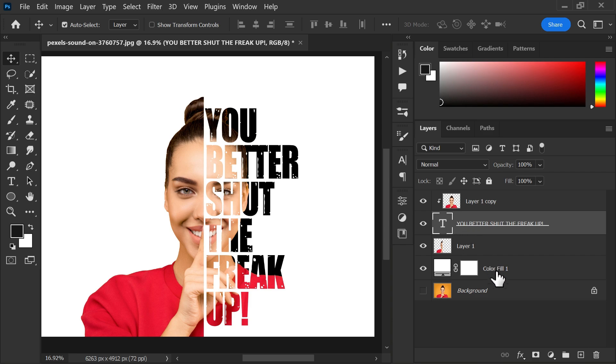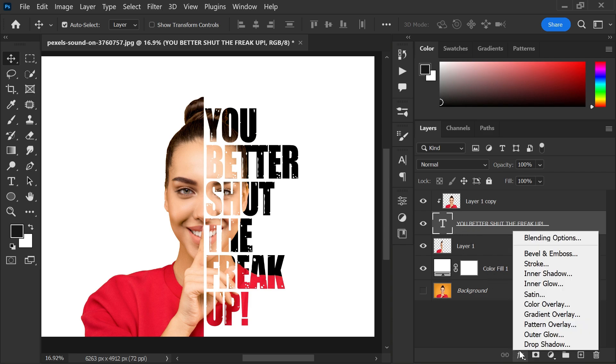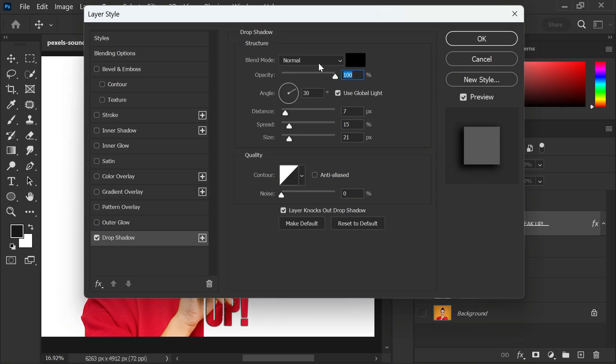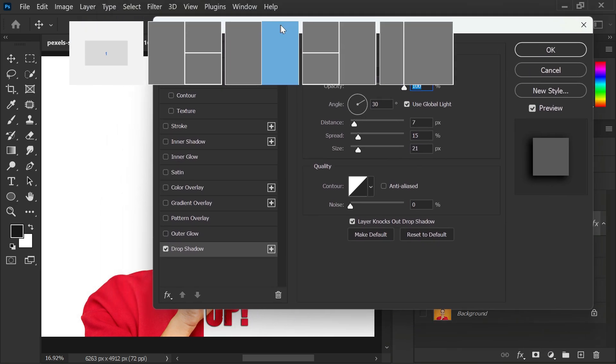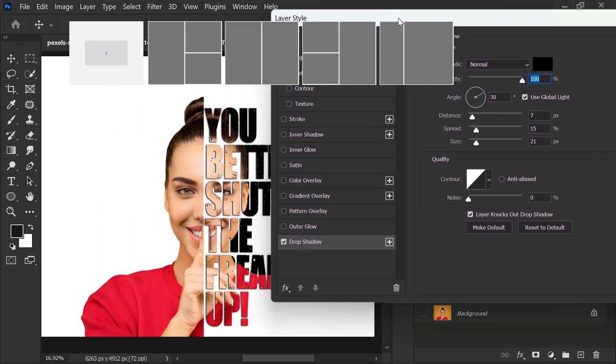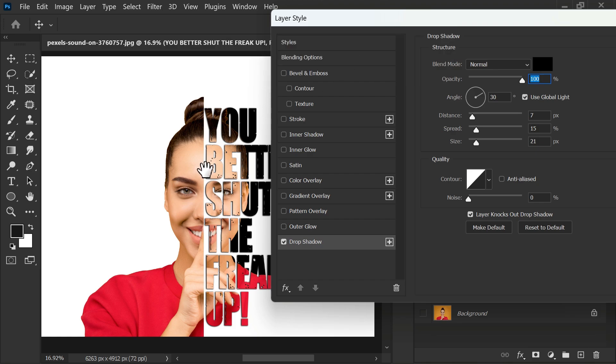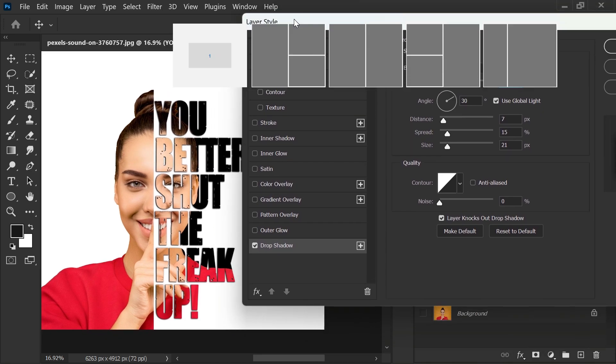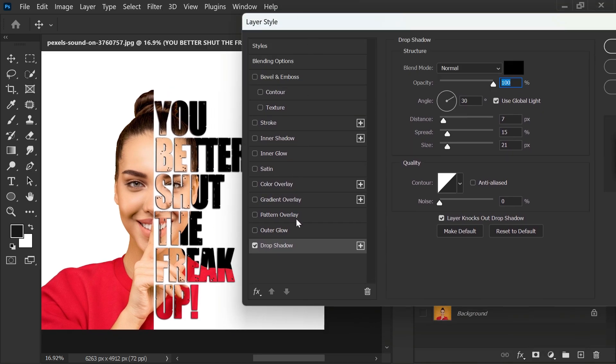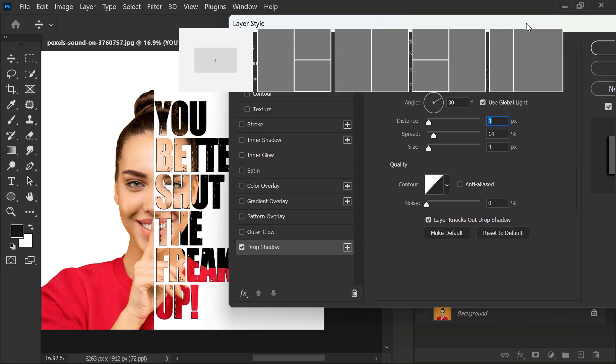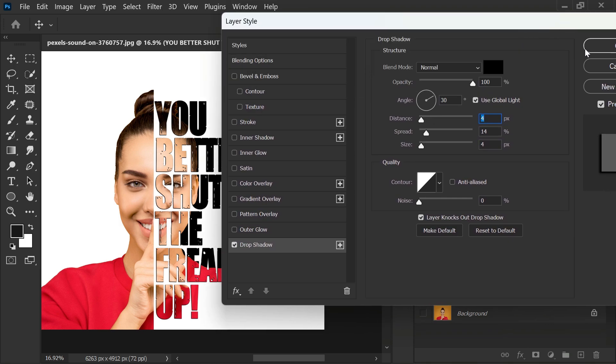After that, go to layer style and select drop shadow. Adjust shadow distance, spread, and size, and hit OK.